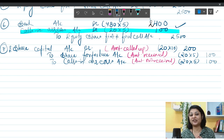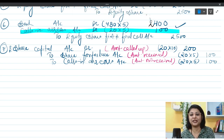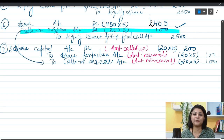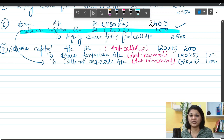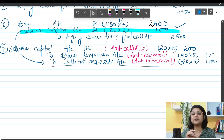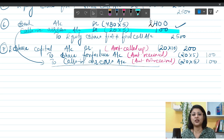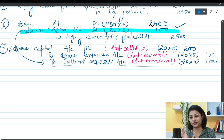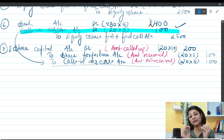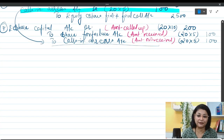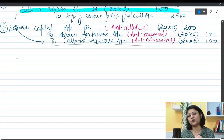This is how you pass entries for forfeiture of shares. We are not learning reissue in today's class. Let's take one more example before moving to premium. This time we will pass only the forfeiture entry. Let's say a holder of 100 shares of X Limited did not pay allotment and call money of rupees 5, and his shares were forfeited by the company — assuming the face value of the share is rupees 10.